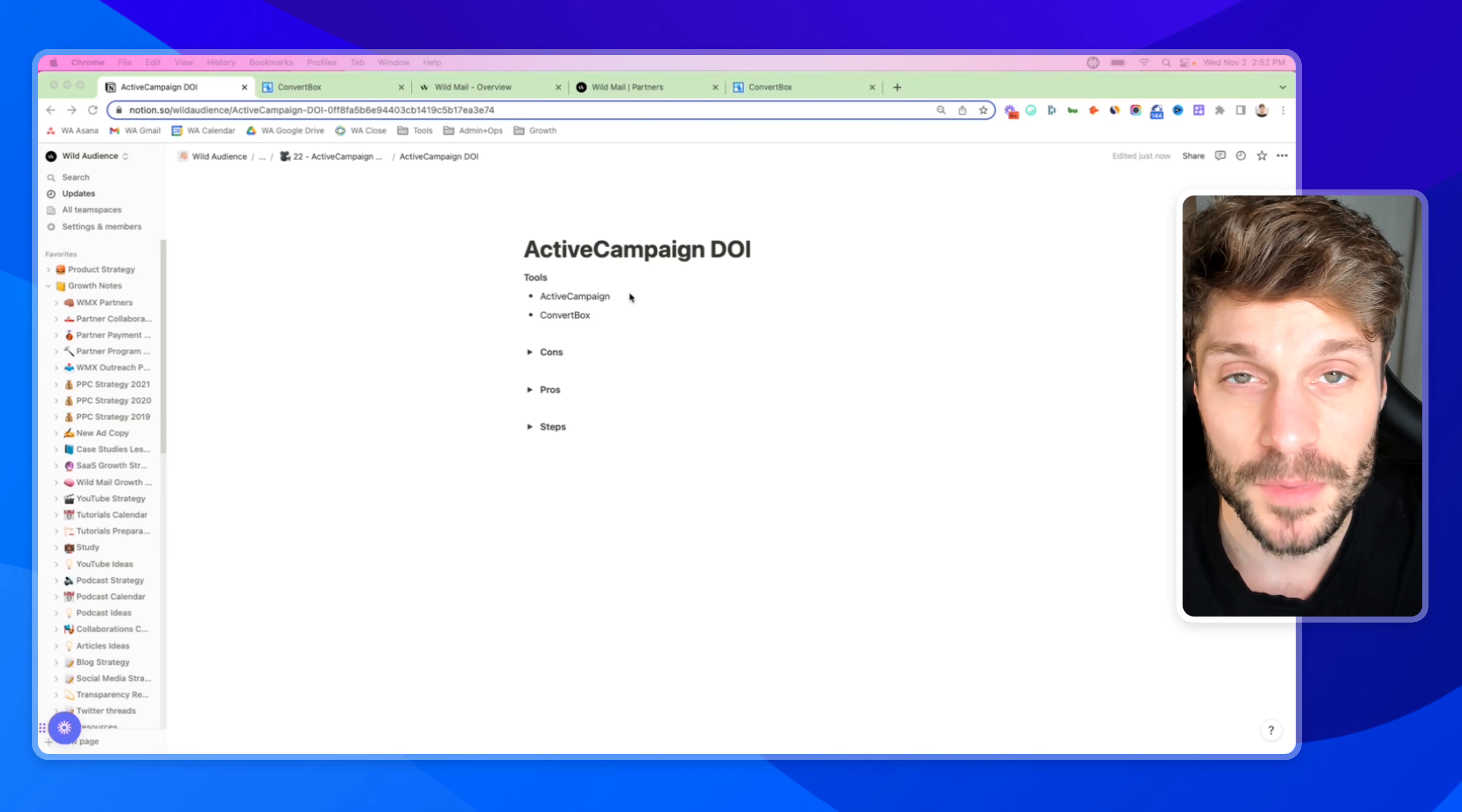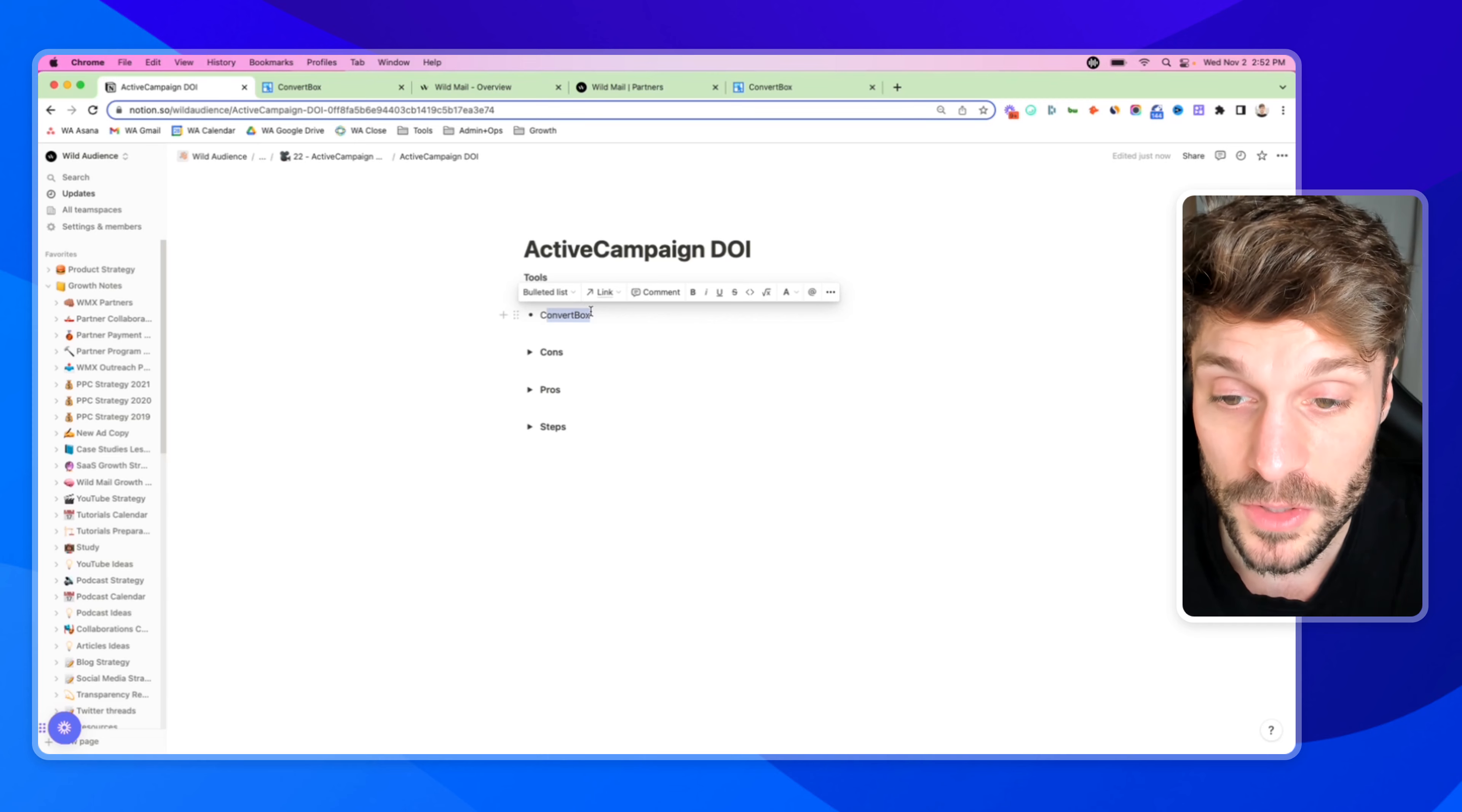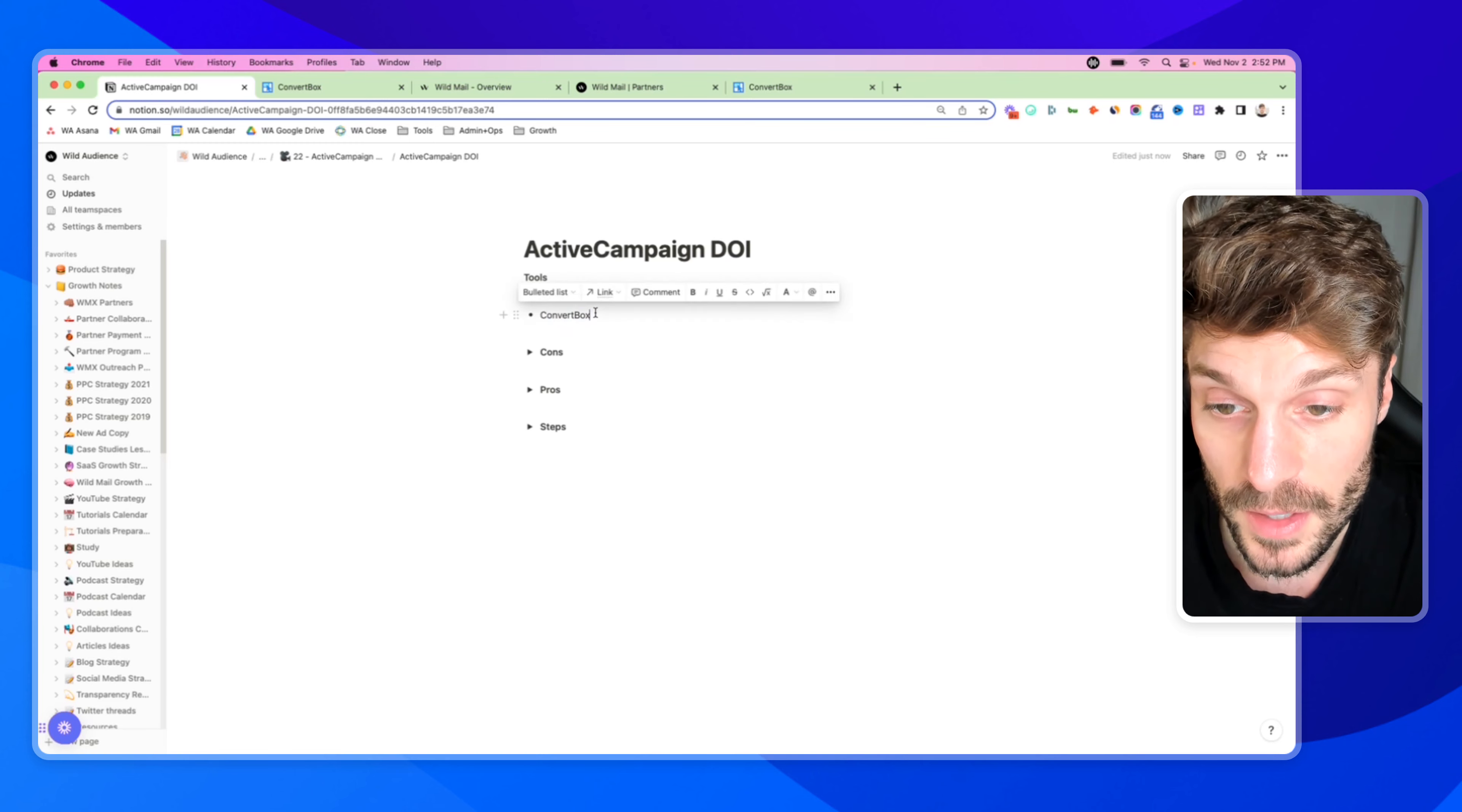Okay, so first, when we're setting up double opt-in in ActiveCampaign, we'll be using two main tools. The first, of course, is ActiveCampaign. Then the other tool is a third party software that we like to use to create opt-in forms and then integrate that with ActiveCampaign forms to set up the double opt-in, and that is ConvertBox.